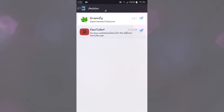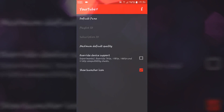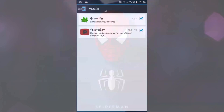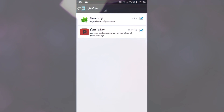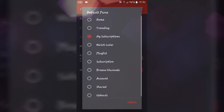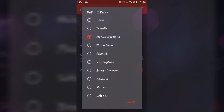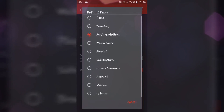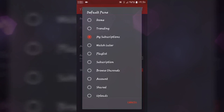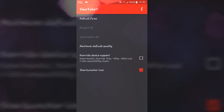After rebooting, you will get a YoutubePlus option. I have it hidden so I'll open it directly from here. You can also set your default home screen — for example, Home, Trending, My Subscriptions, or anything else you want to appear at the top.